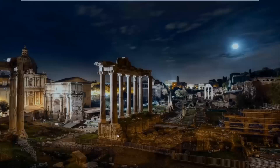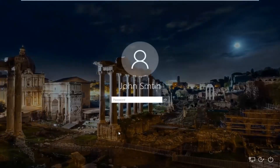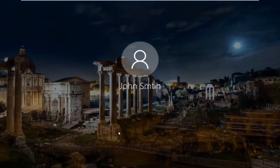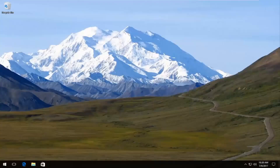Now everything looks normal. I'm just going to enter my computer password here just to show you guys everything is good. And there we go — we can see we got access to our desktop once again and everything looks to be as it should.